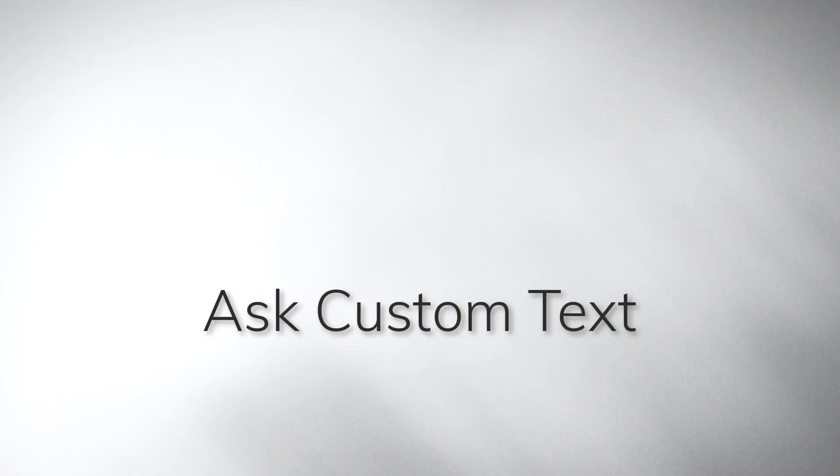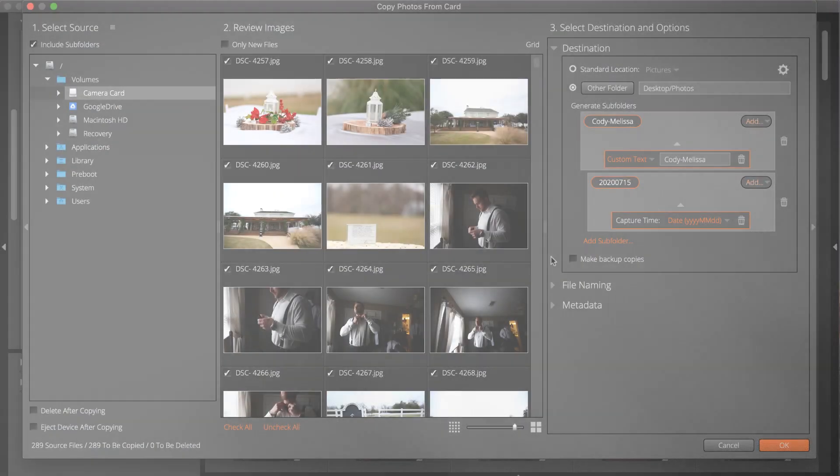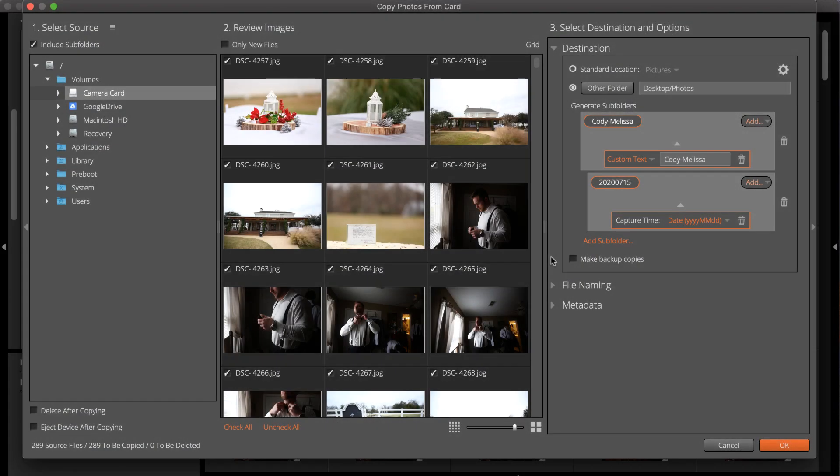Speed up organization one step further by using the Ask Custom Text option. This streamlines naming folders and images by prompting you for a name to use for folders and files when you copy images to your computer.